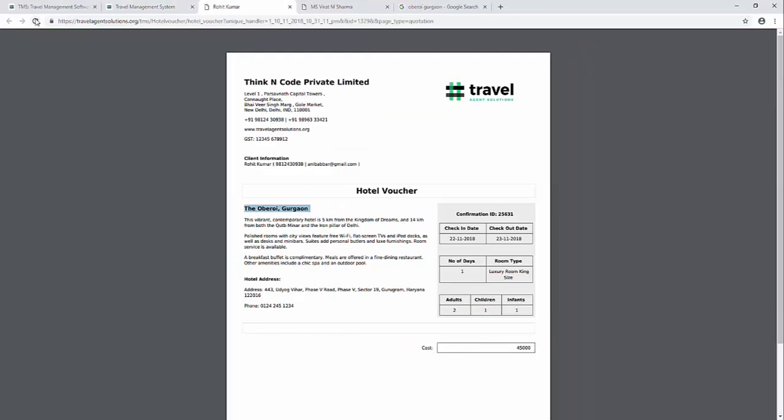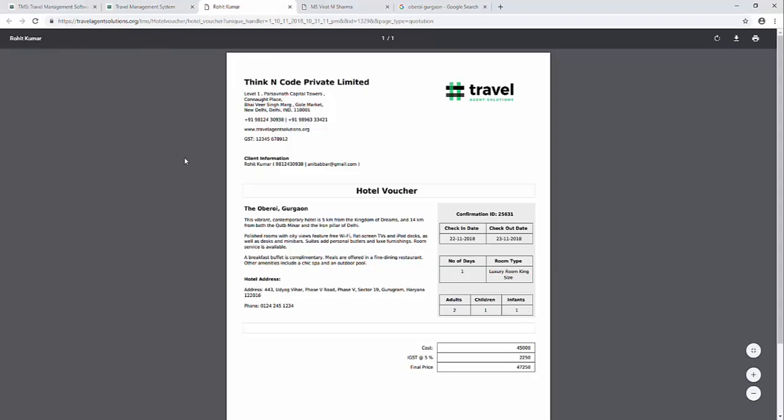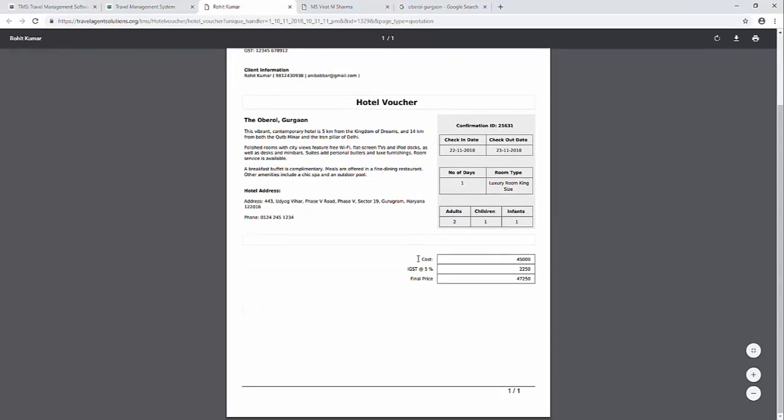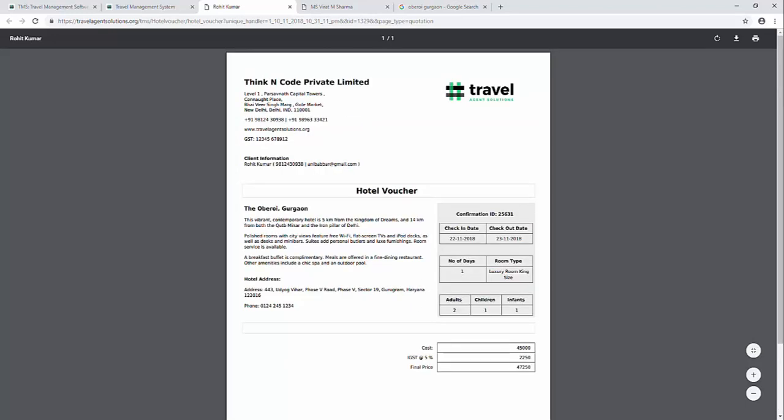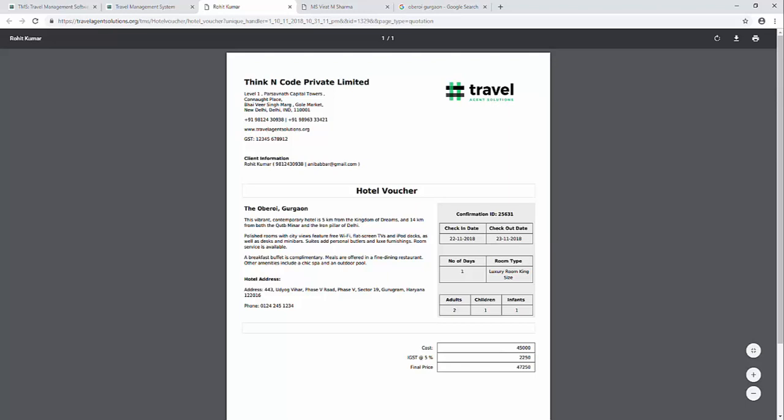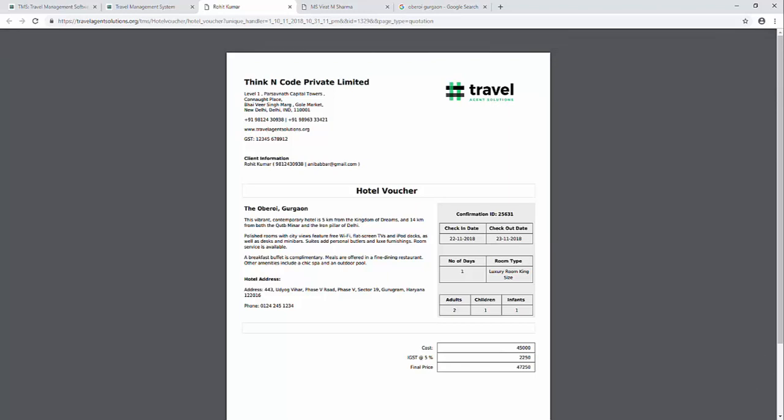So hotel vouchers come with your company name and branding in a PDF format that you can print on A4 size or send to your clients via email or WhatsApp. Thank you very much for watching this video, if you need more help feel free to get in touch, thank you.